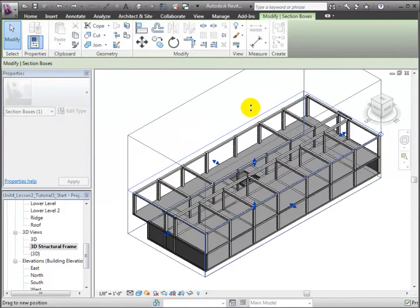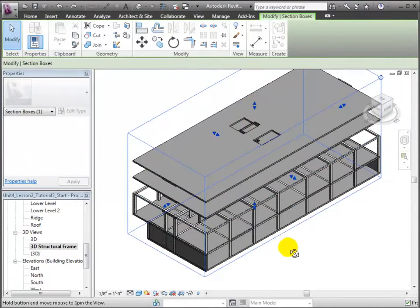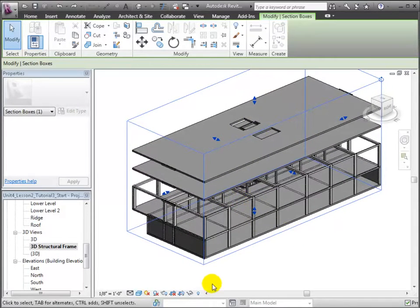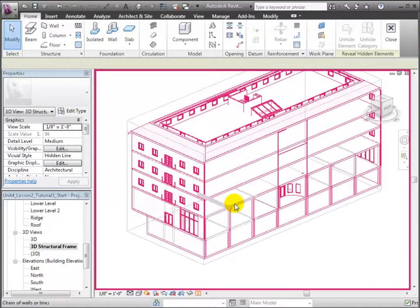Let's move up the top of the section box to show all of the levels. Then, we'll use the reveal hidden elements control to unhide the floor that was hidden at level 2.